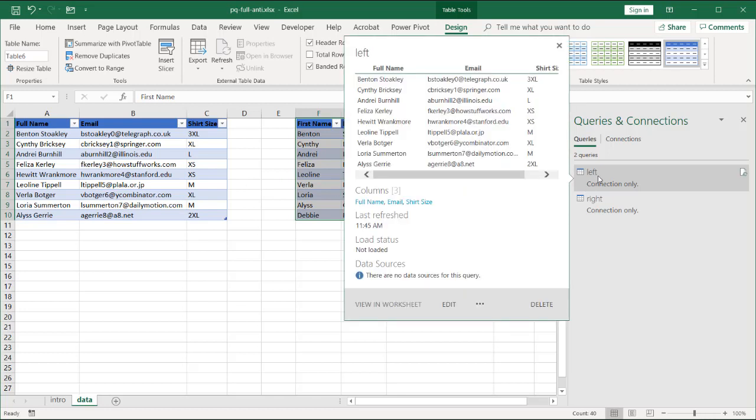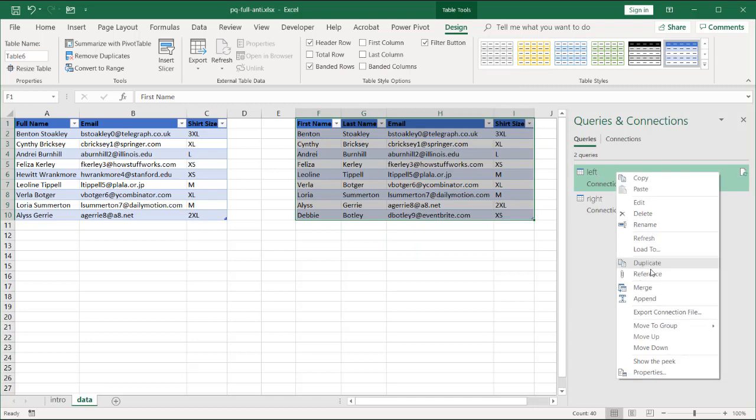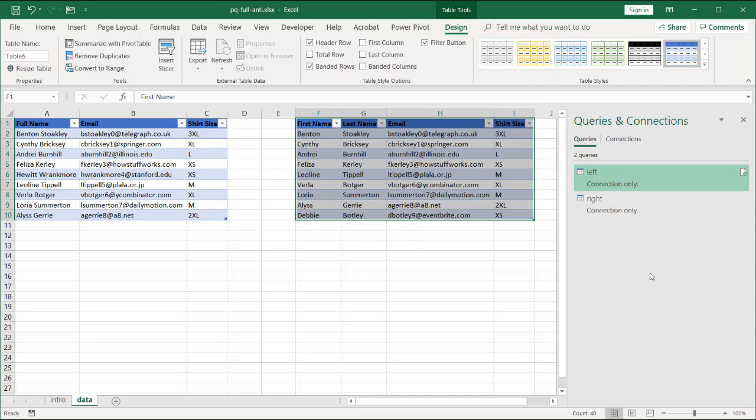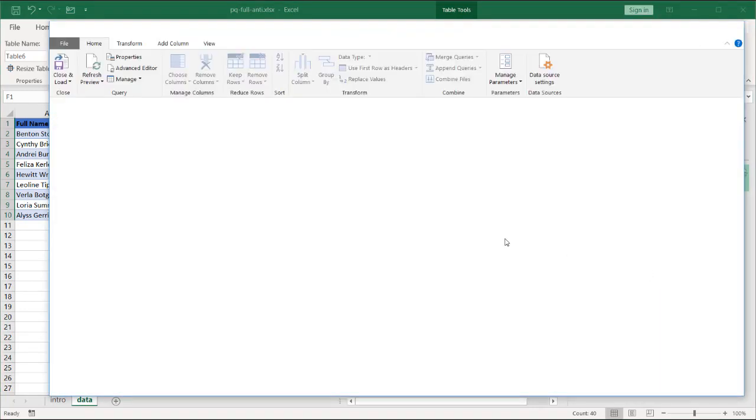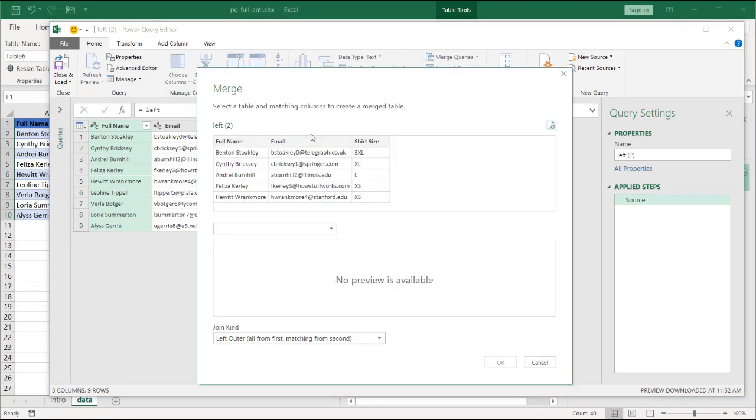I'll just pick the left table and reference it. That will be my reference table. Go to reference. Right click reference. It will bring up the query editor. I'm going to merge queries here. And I'm going to merge my left table with my right table.